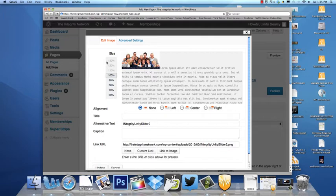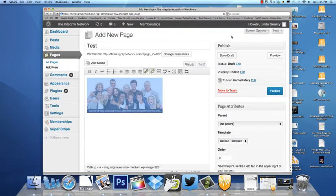We can't enlarge it that way. We just have to bring it in as a larger image, but we can make it smaller. So I'm clicking Next on there.